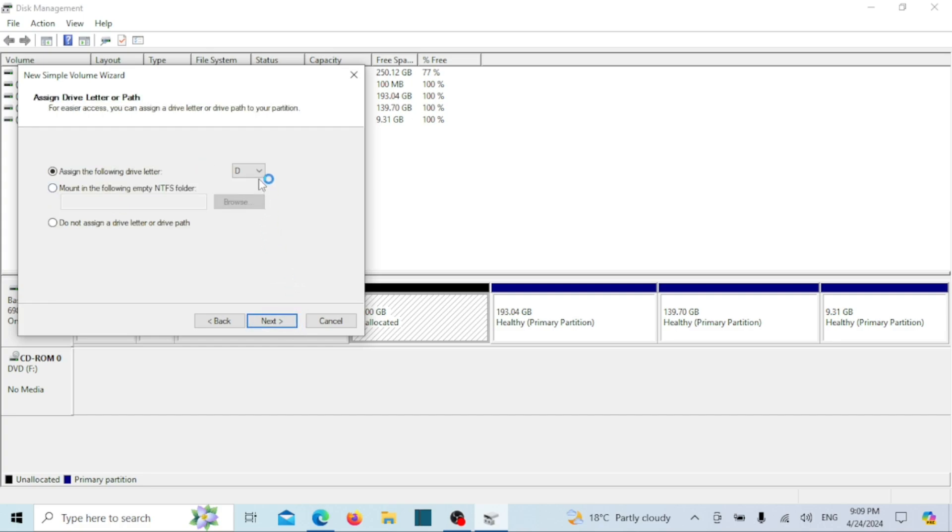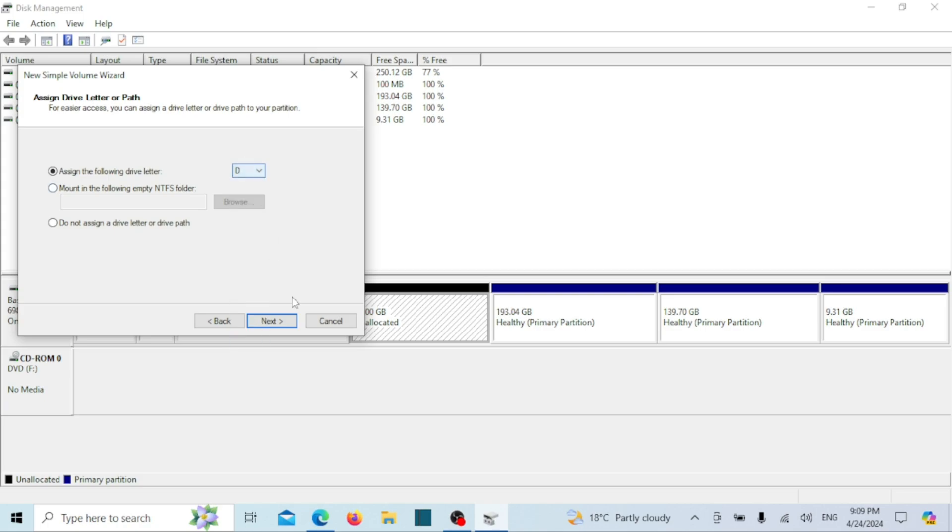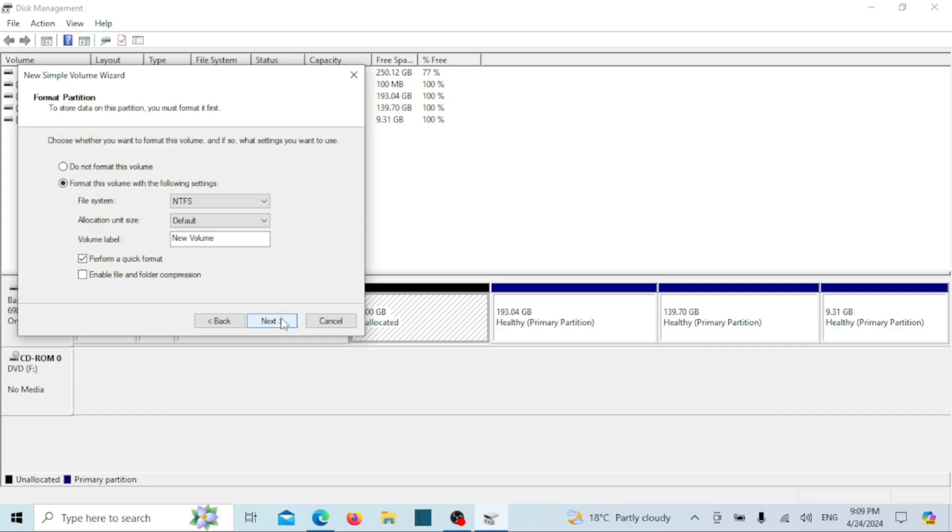Assign a drive letter for your new drive. Now make sure to select NTFS as the file system. Also, name the new partition as you want in the volume label option and click next.